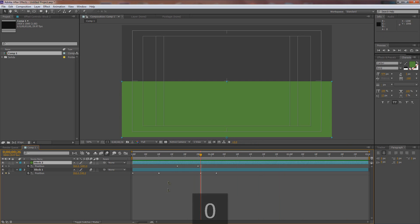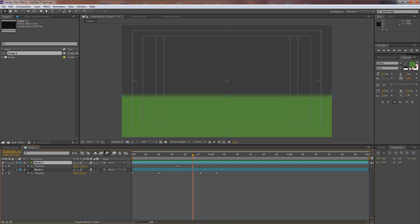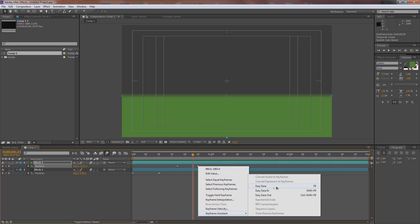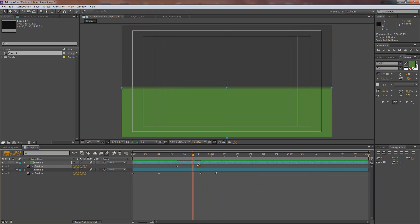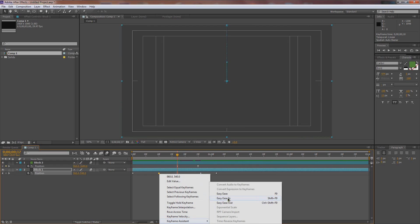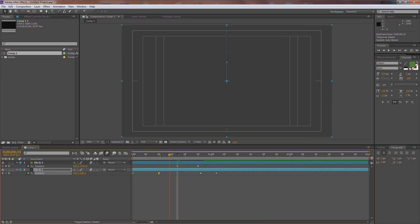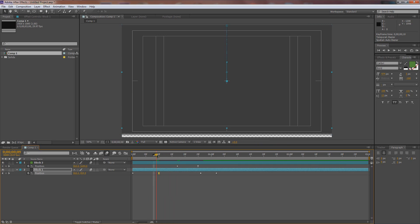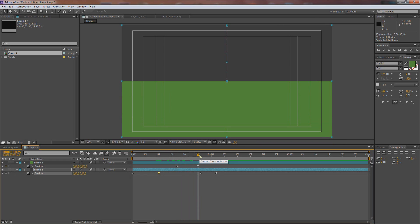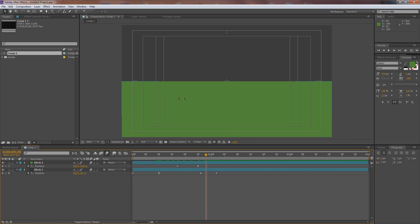Now we want to turn on easy ease keyframes. Select the last keyframe and apply easy ease — you can hit F9 if that works for you, or go to Keyframe Assistant > Easy Ease. Do it for both layers so the block comes down and the other comes up and stops nice and soft. That's our basic animation — now we can get to animating those words coming on.